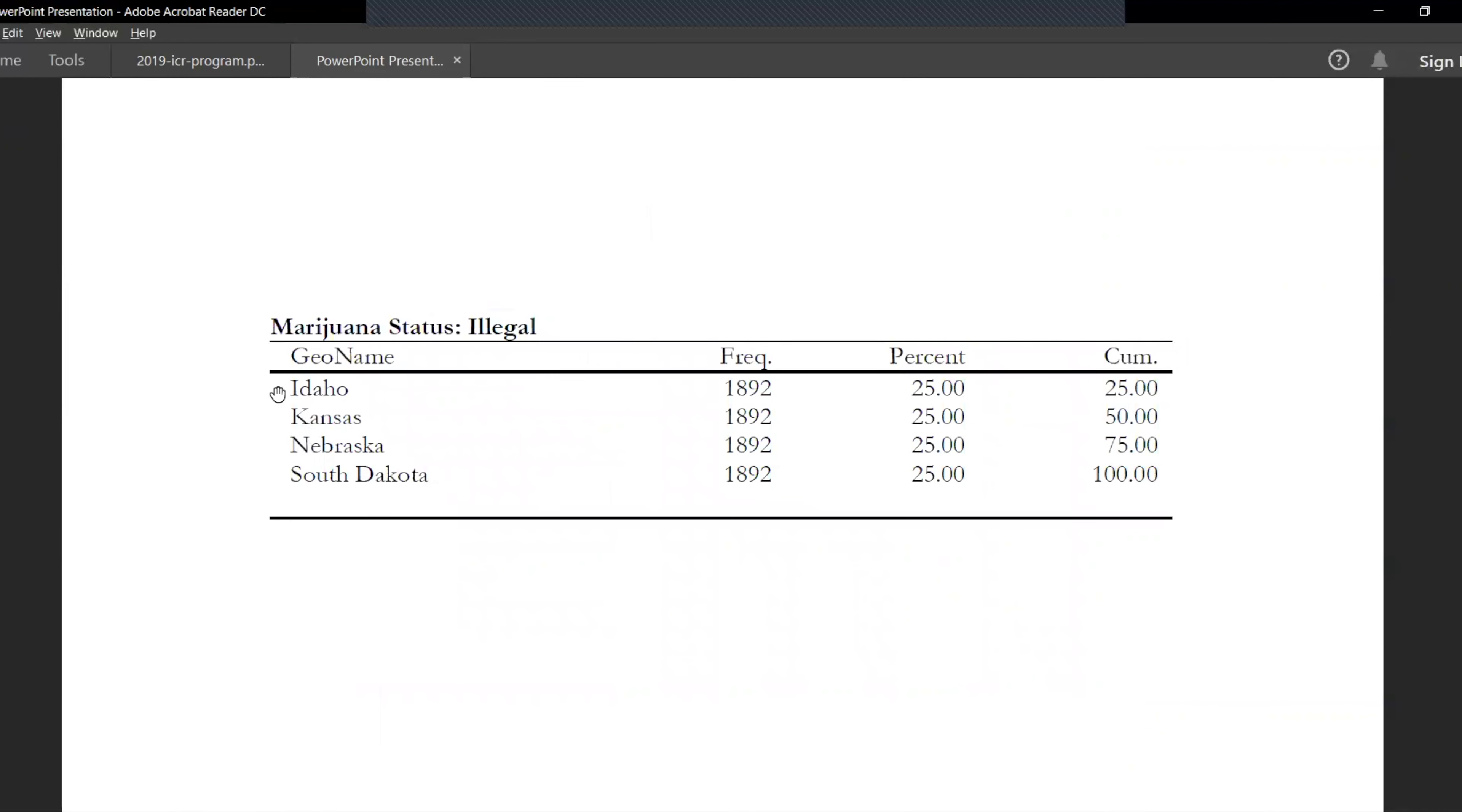We have four states which have marijuana illegal in their states, completely illegal: Idaho, Kansas, Nebraska and South Dakota. These are the states which have decriminalized it with some variations in their several low CBD programs.